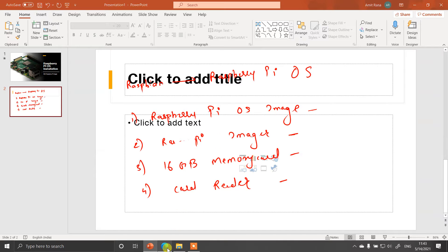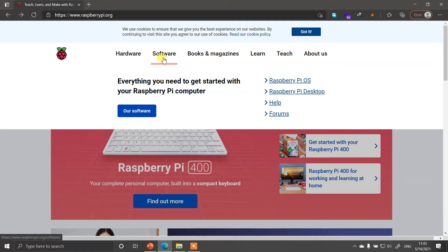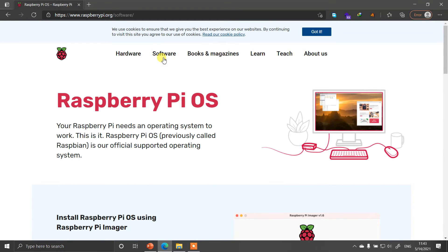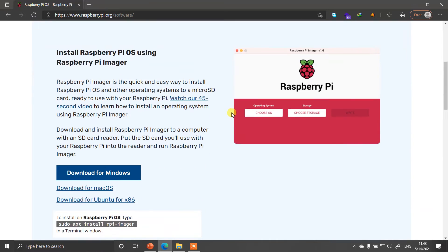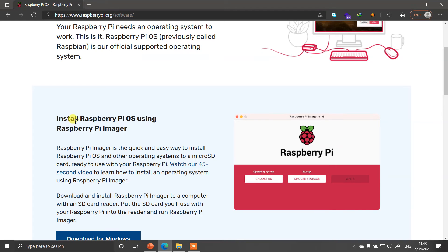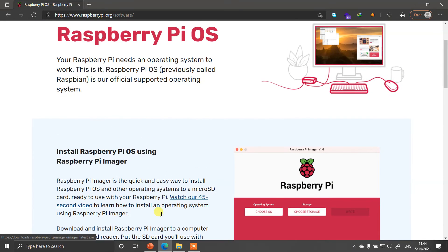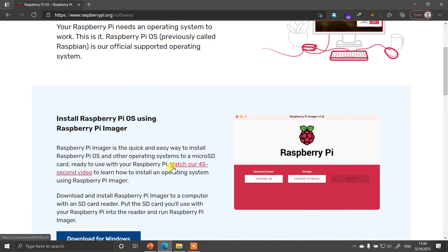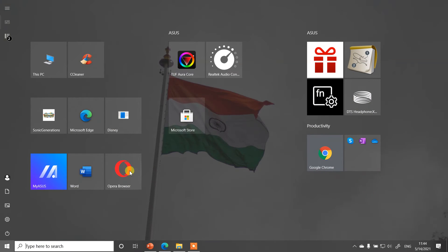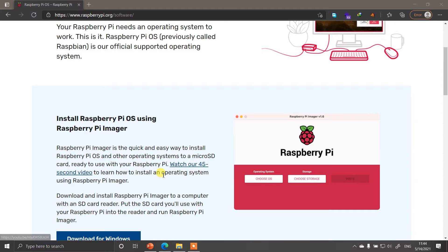When you go to raspberrypi.org, the official website, you will see there is an option called Software. Once you go to the Software tab, you will see a number of different things, but most importantly the Raspberry Pi Imager. This Raspberry Pi Imager can be downloaded with a simple button - download for Windows, Mac, or Ubuntu, whichever operating system you are using. It's a very small software.